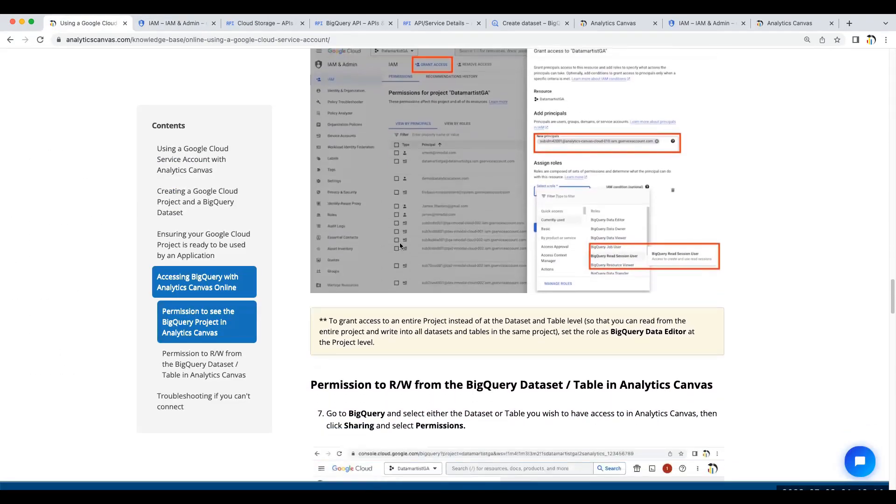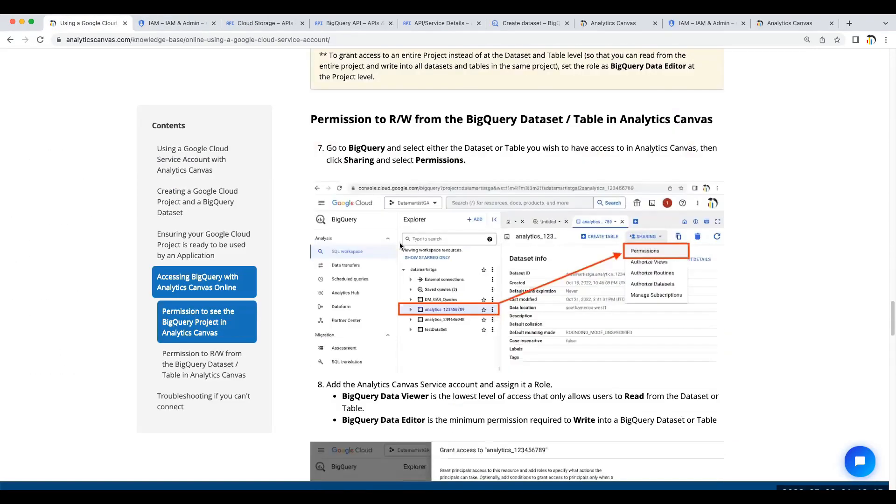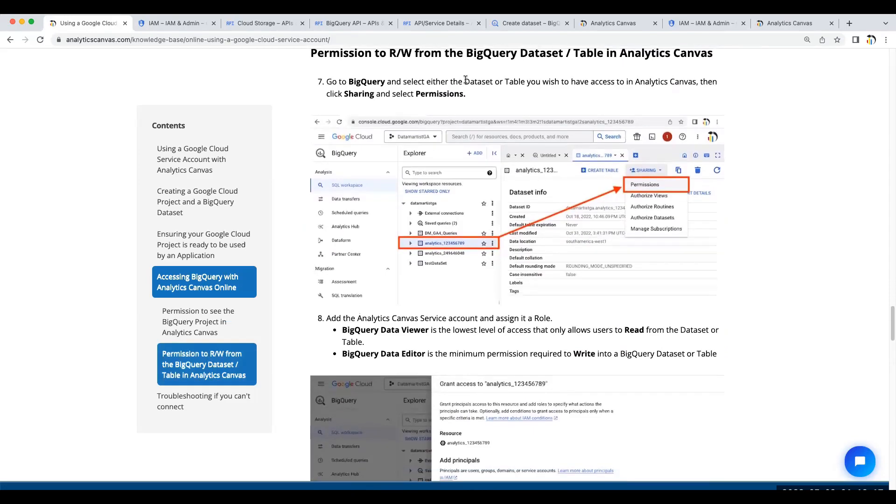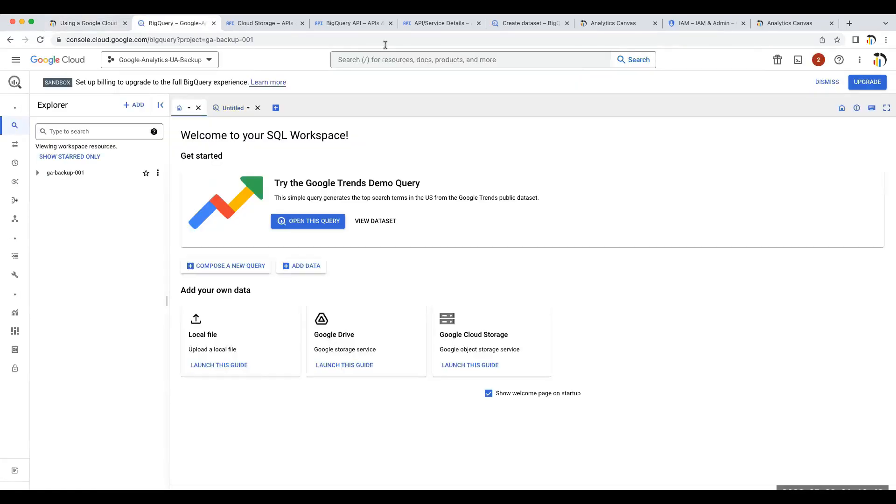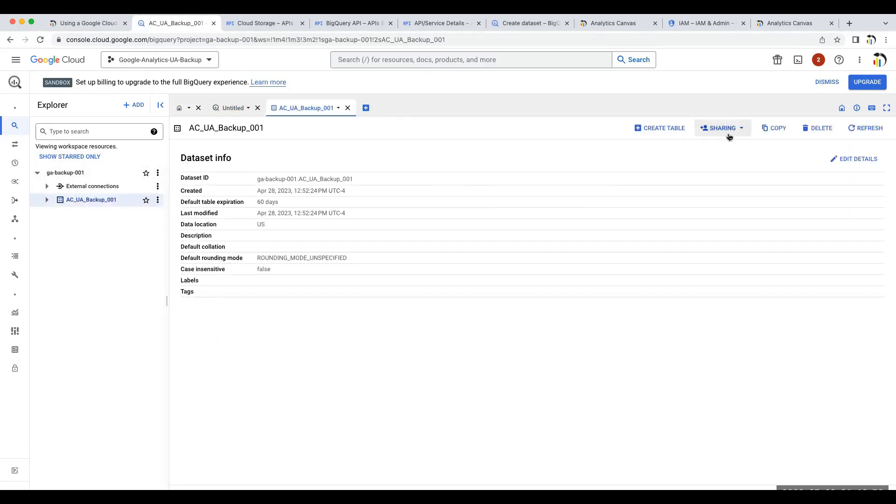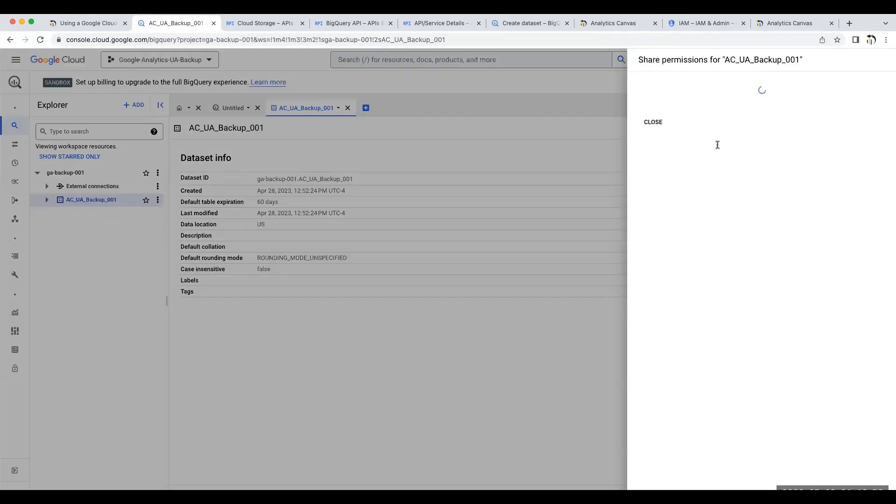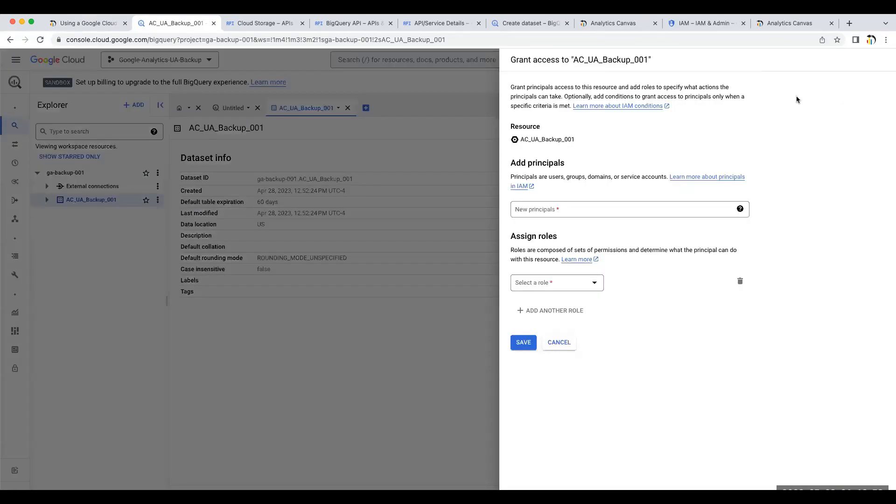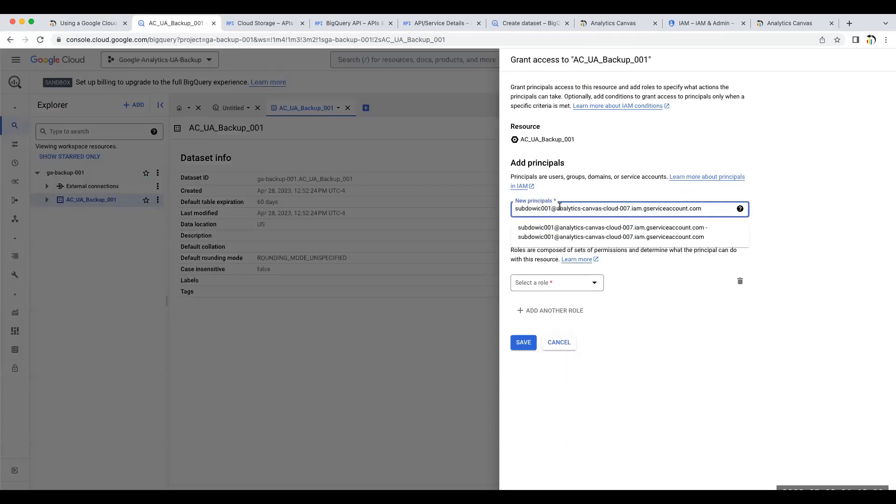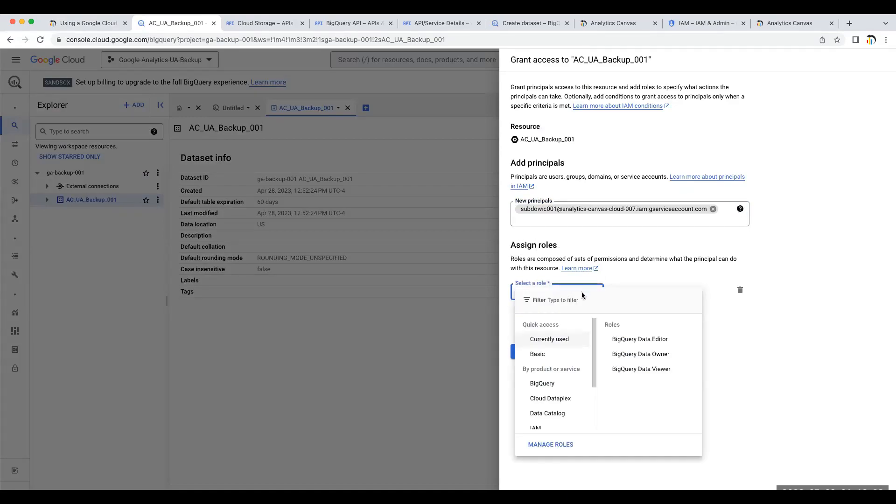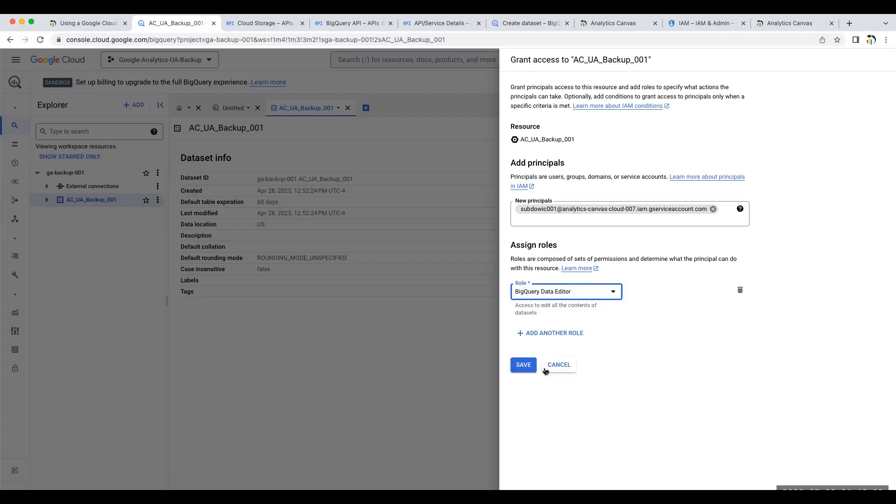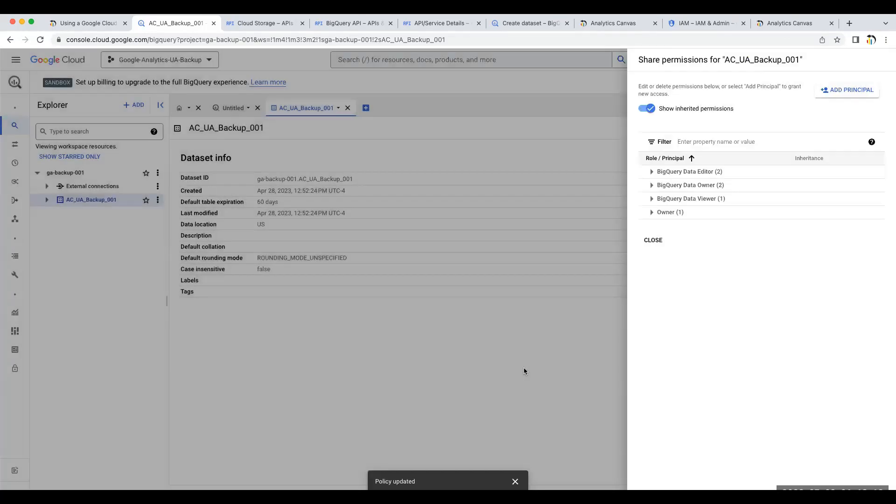The final step is to go to BigQuery itself and find the dataset, then add that same service account with the read or write permissions. Let's do that next. For that same project, on the dataset, we're going to go to Sharing, Permissions, Add Principle at that same service account. And this time, because I want to write into this dataset, I'm going to give it BigQuery Data Editor. While it says the policy was updated, it often can take up to 10 minutes before we actually see the dataset in our canvas.